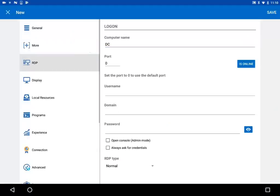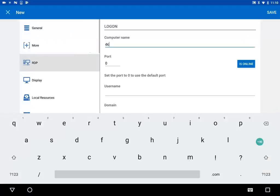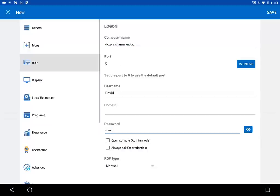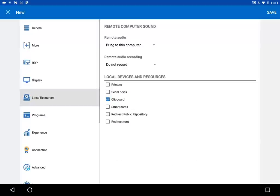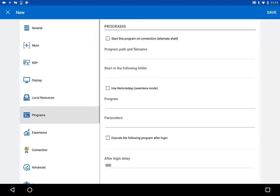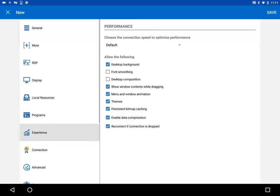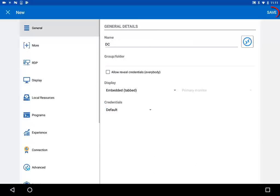Then, in the RDP tab, define your remote session. Enter the computer name or IP address, and the username and password that grants you access to the remote computer. You also have a galore of features that you can modify to fit your preferences through the other available tabs. Once you're done, tap on Save.